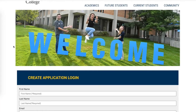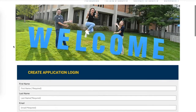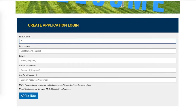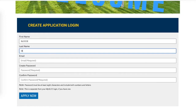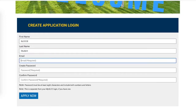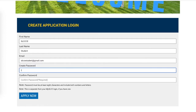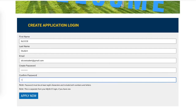This website will ask you to enter your first and last name and to give contact information in the form of an email address. We strongly encourage you to provide an email address that you check regularly so that you can catch any essential information from SLCC.